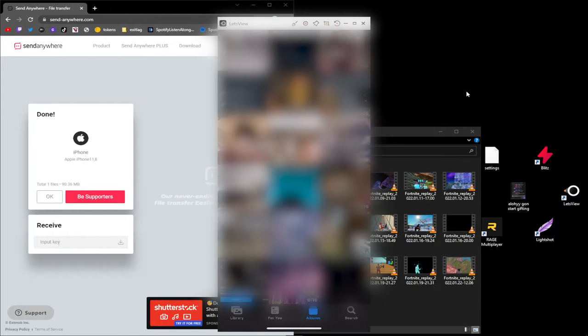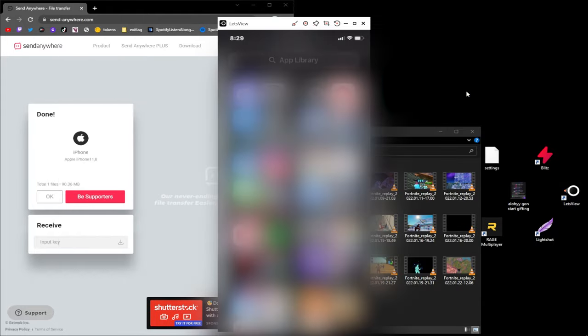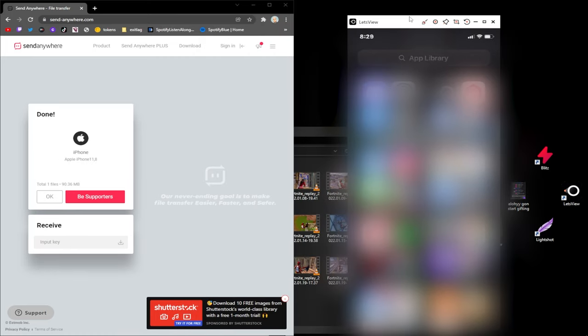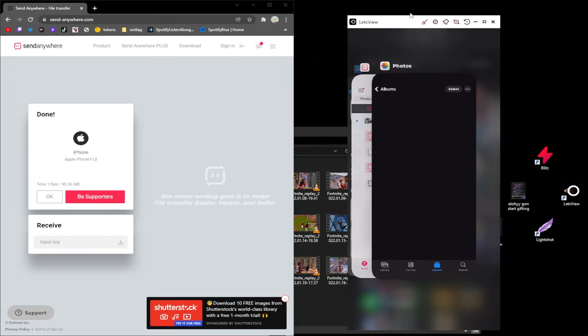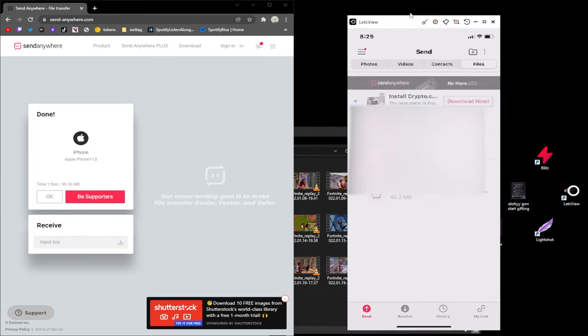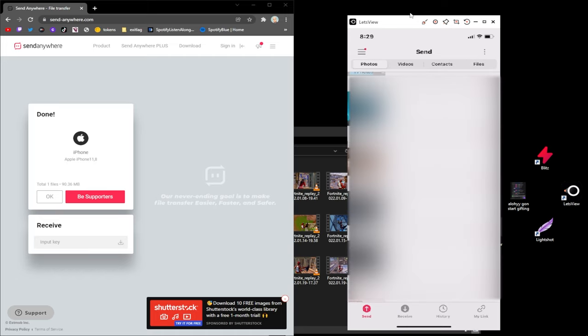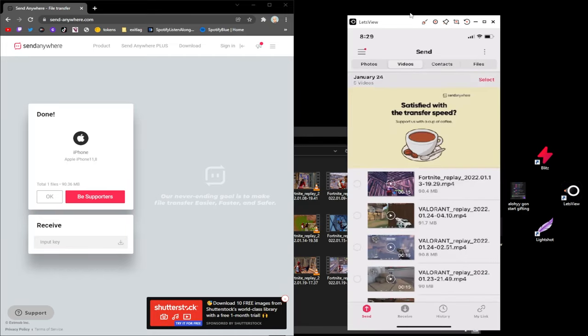Now I'm going to show you how to send the video back. So basically it's the same thing. You literally just go to Send, pick the video.